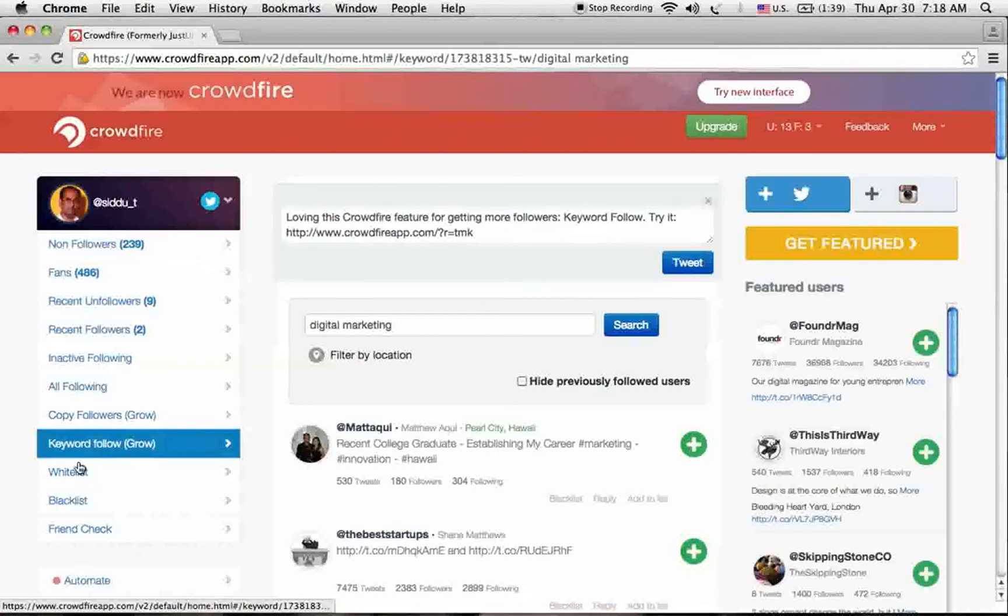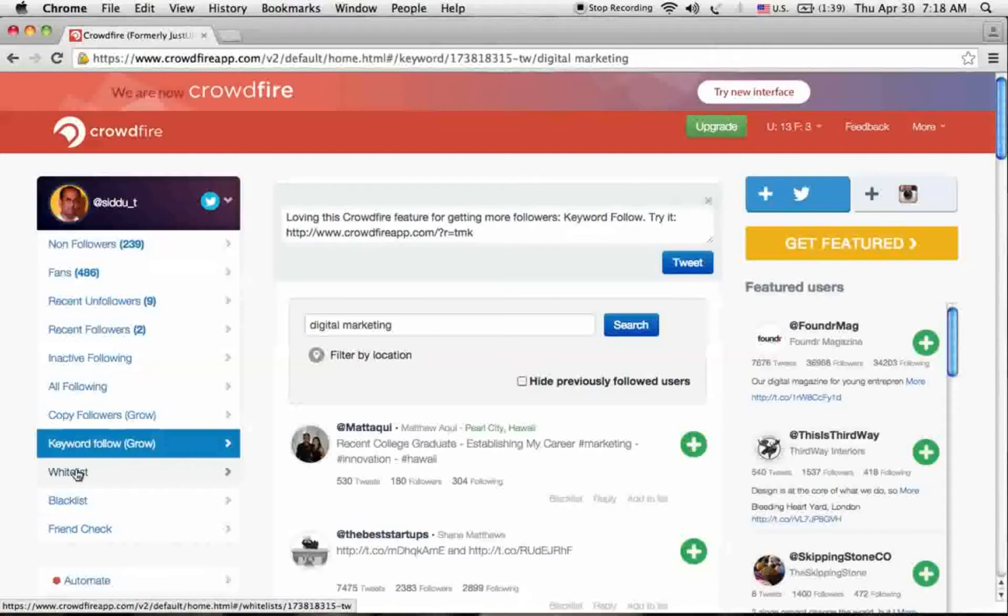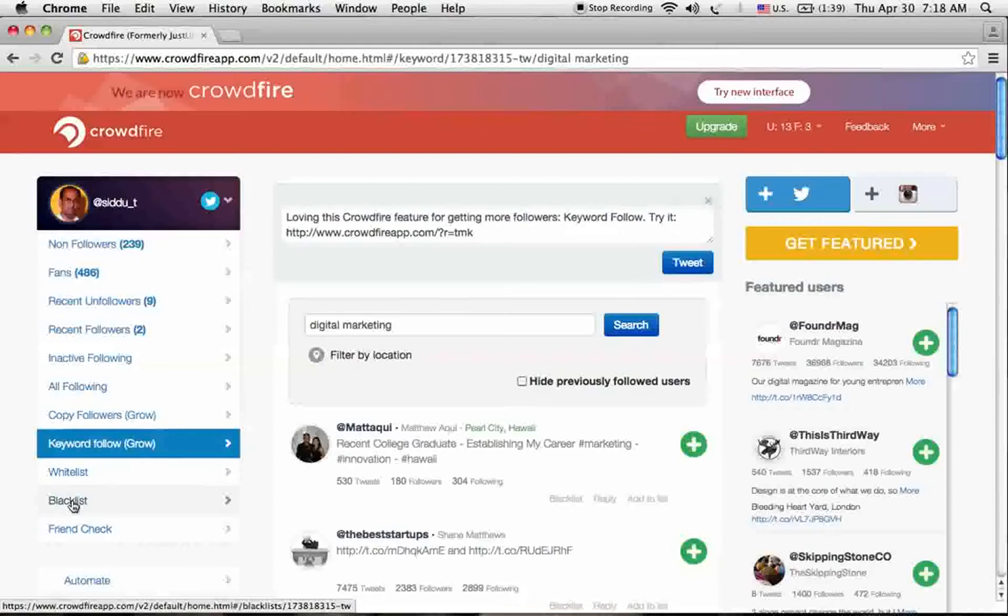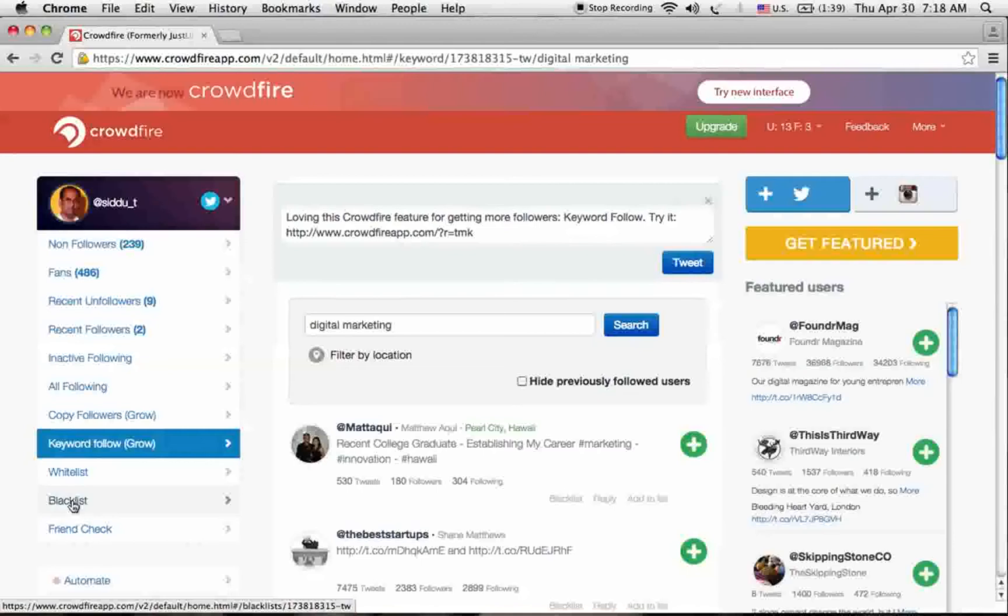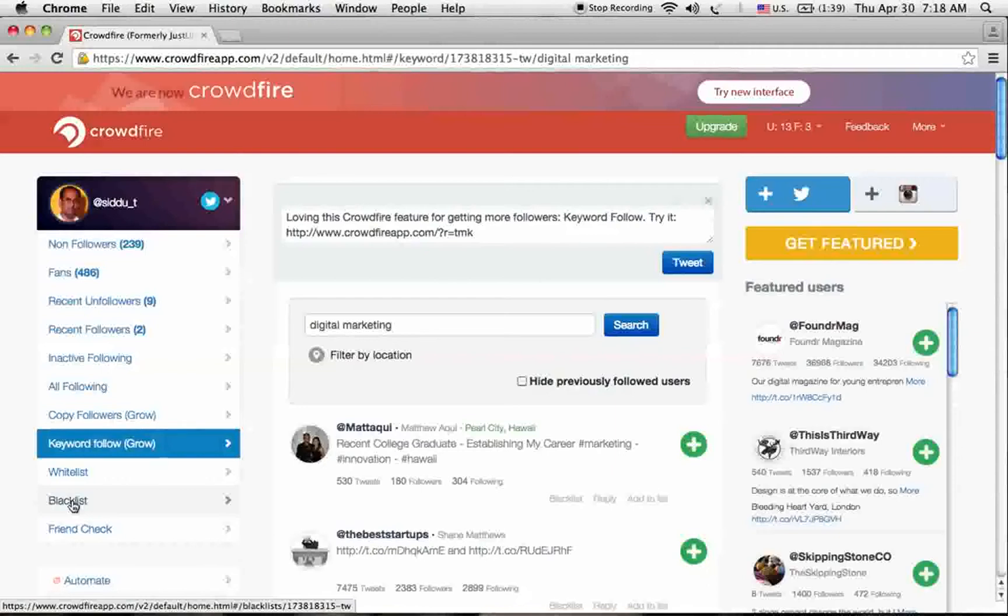This is the whitelist. We can keep our mentors in the whitelist so that it doesn't show in our unfollowers list. And blacklist is another thing. We get a lot of direct messages and spam messages from Twitter followers. You can blacklist those people here.